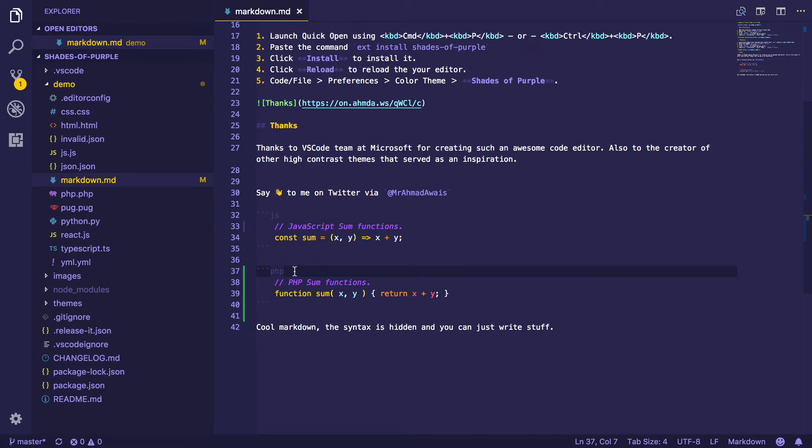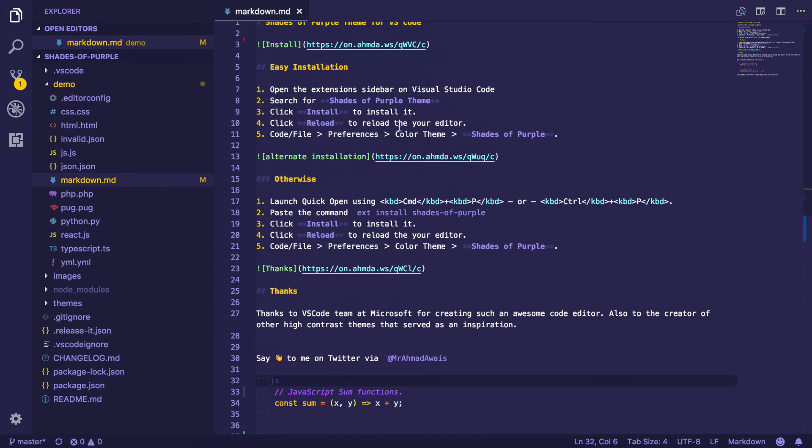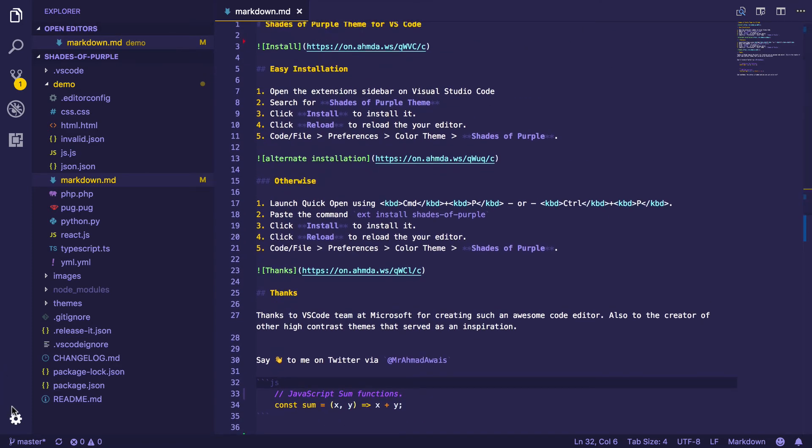But what I have done is I have chosen a dull color for these punctuations for Markdown, and it looks really well. Only the things that really matter stand out.